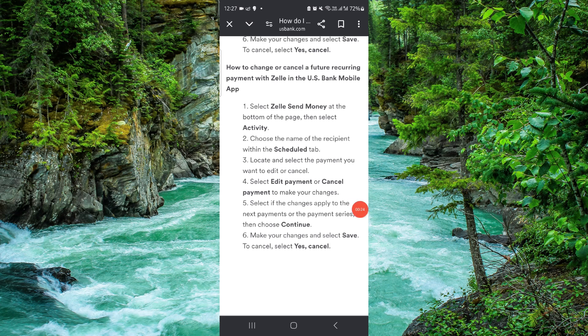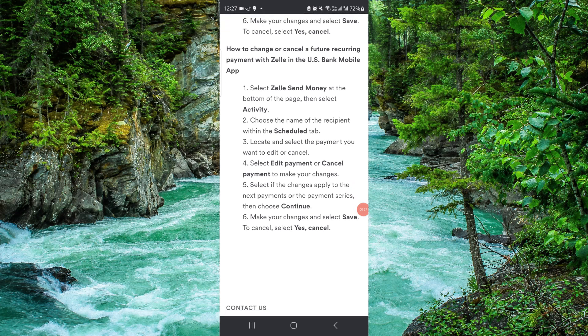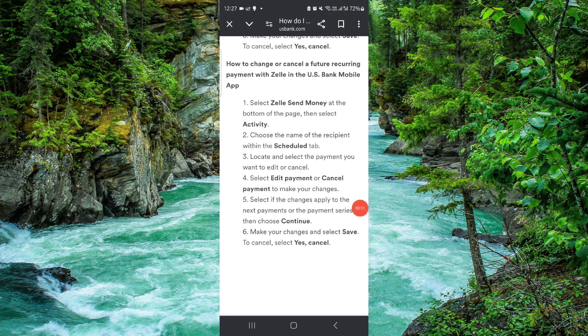And then here you have to go to the edit payment or then you can click on this cancel and then it will be done.